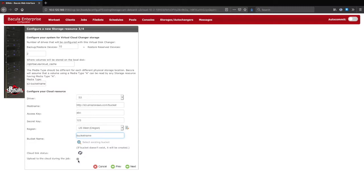The default setting will upload the data directly to the cloud during the job as it's ready, but this is a configurable option if you prefer to upload after the job completes, or on a different schedule entirely.